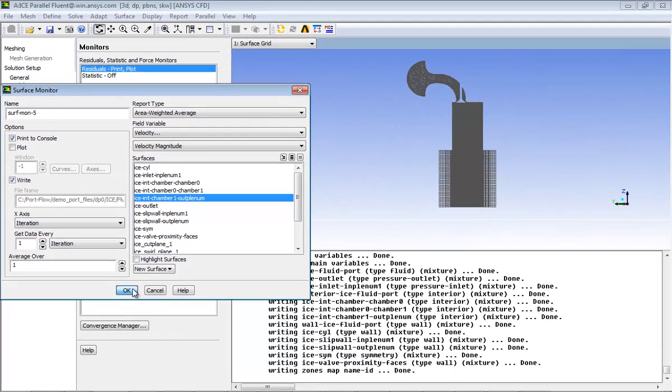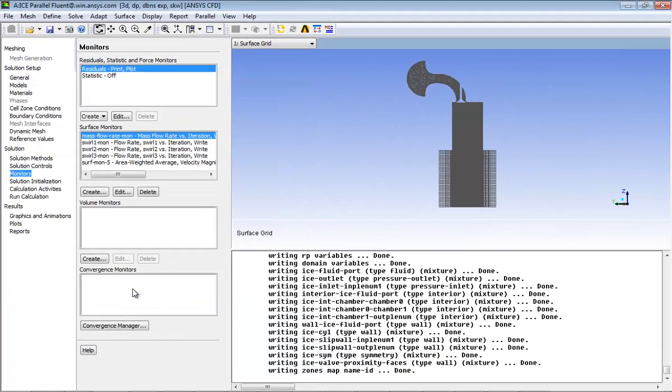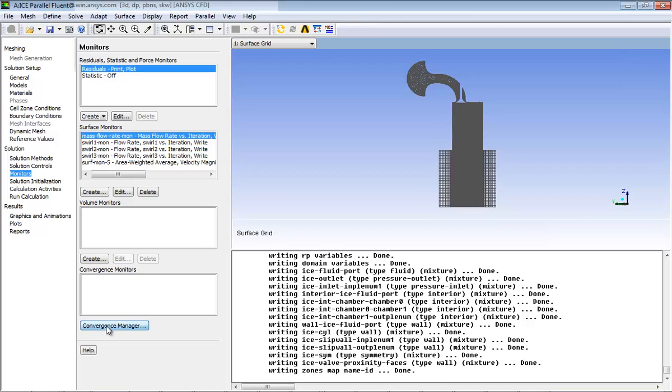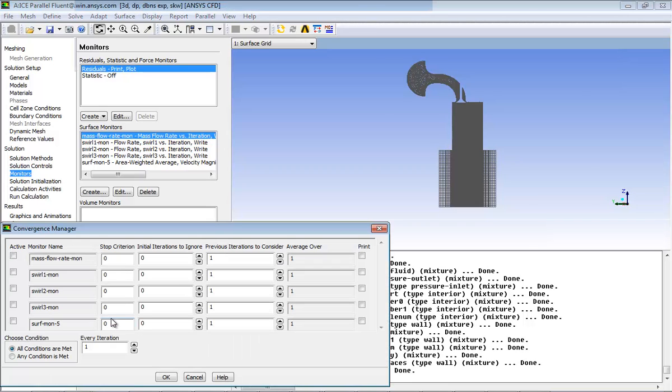Now you will add convergence criteria for the area weighted average monitor. Click Convergence Manager under the Convergence Monitors group box.